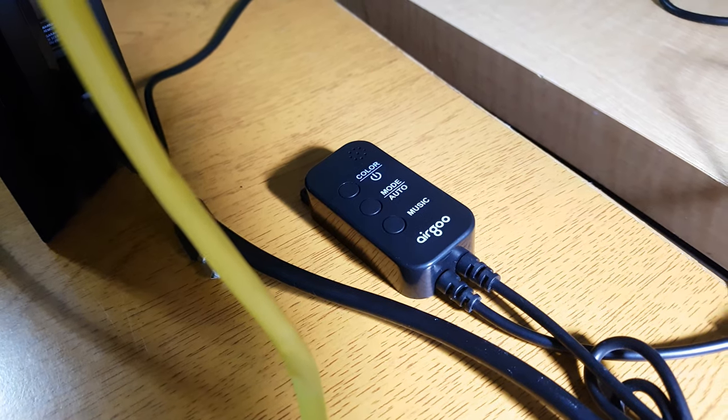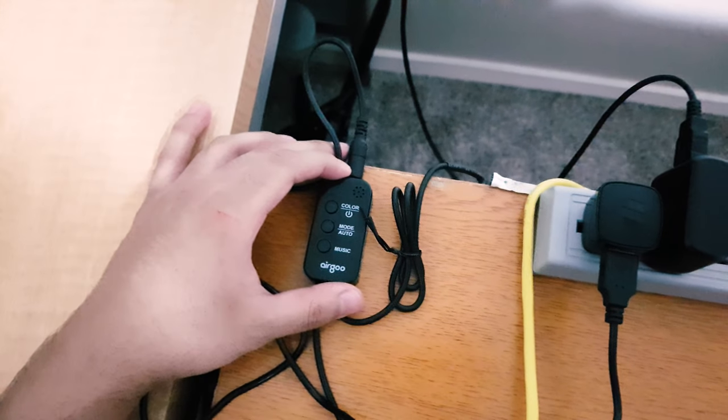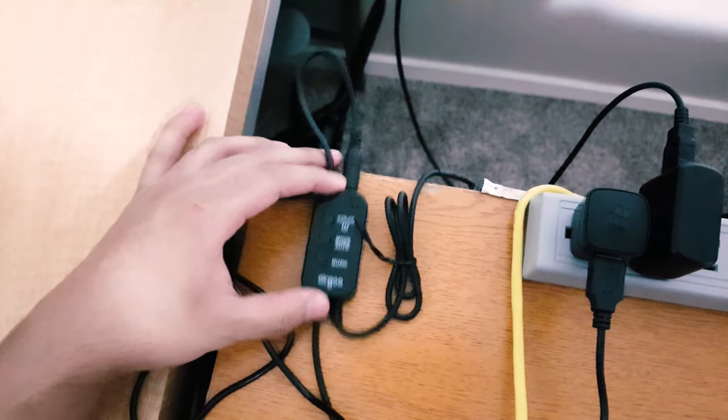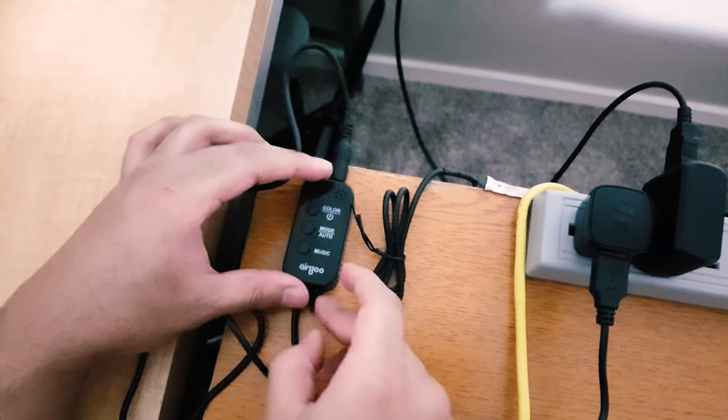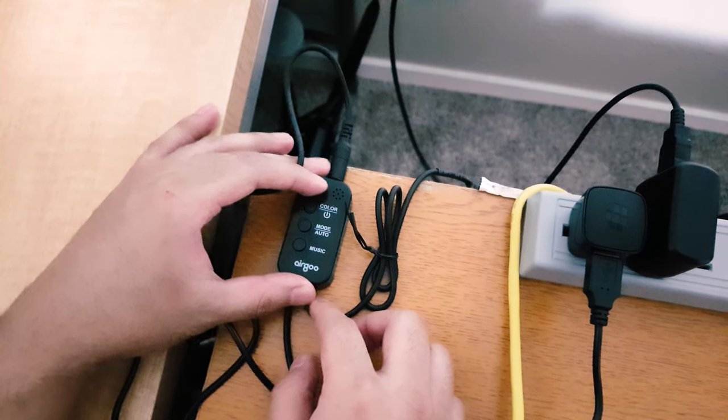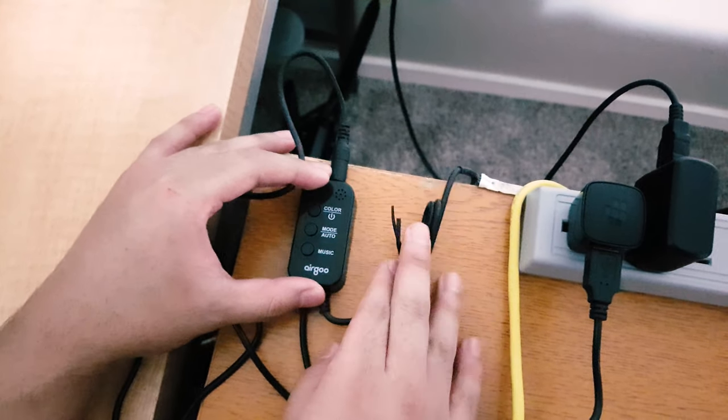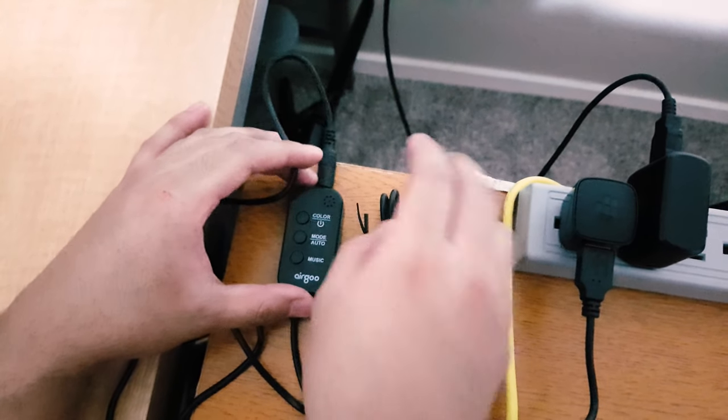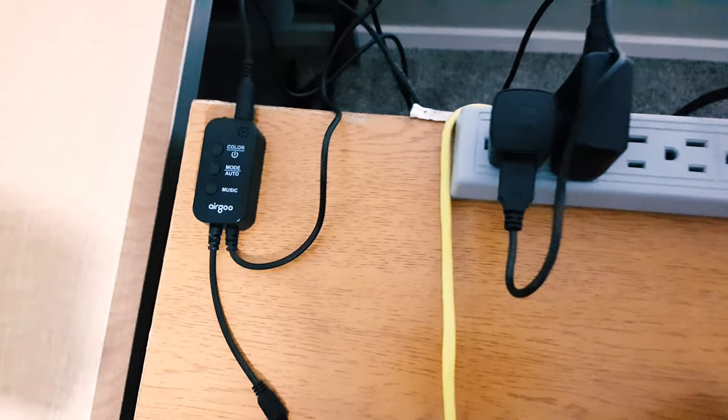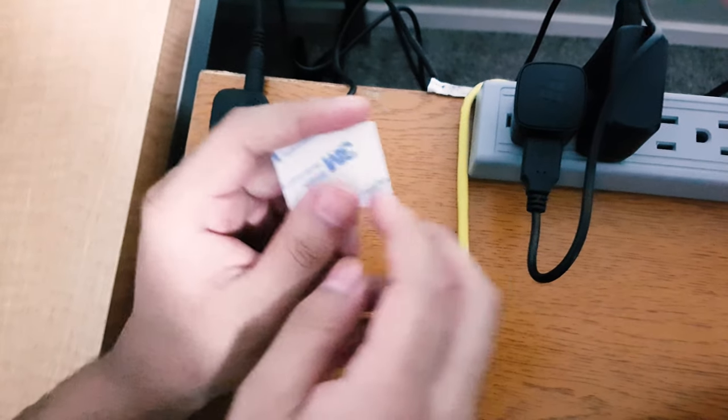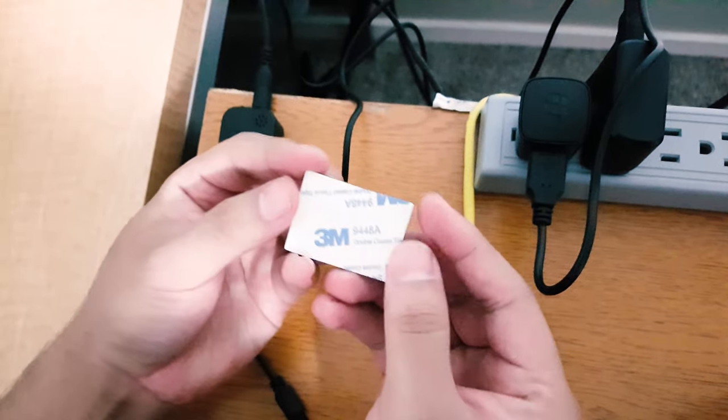And for the control box, I decided to stick it on my desk by the corner. I think this will be a perfect location for it because it will be out of the way and also I will have easy access to it. For that, I'm using the extra piece of adhesive provided in the box.